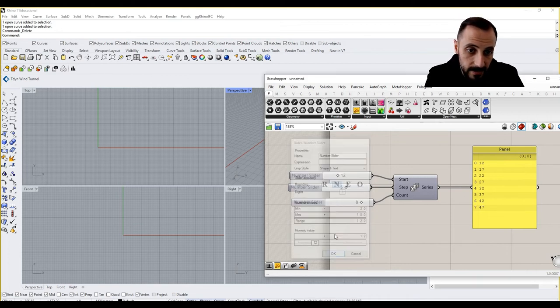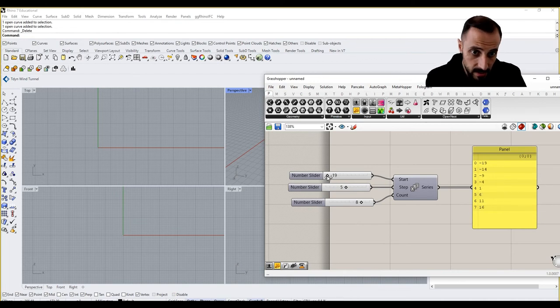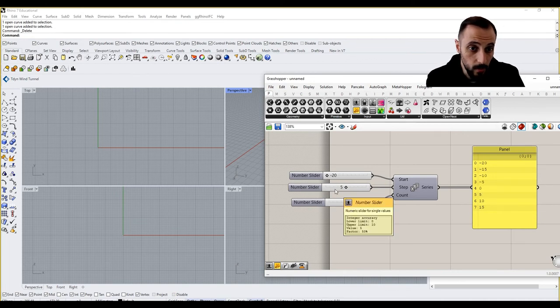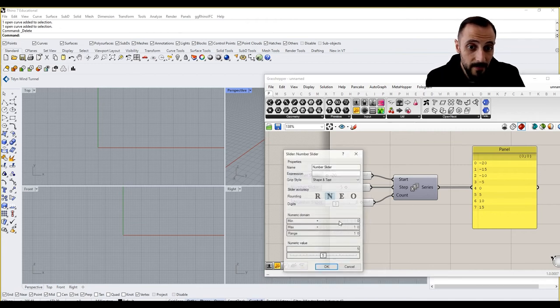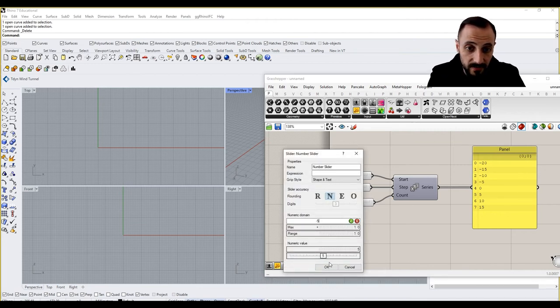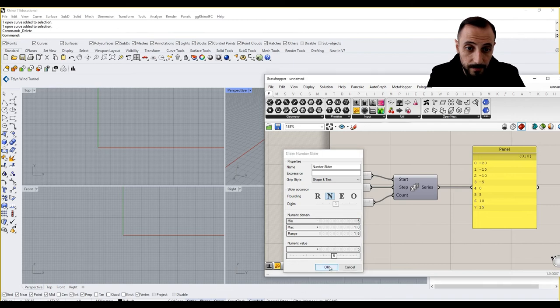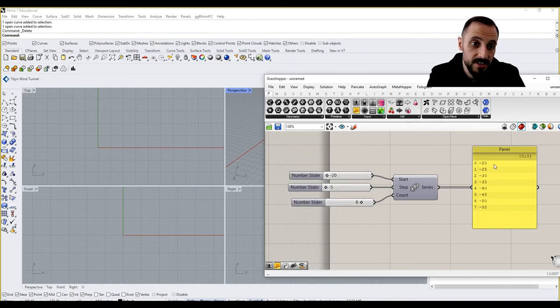We can start this series by using minus values, negative values as well. Or we can use step value as our minus value as well too.